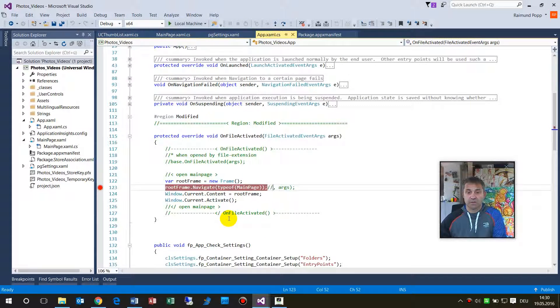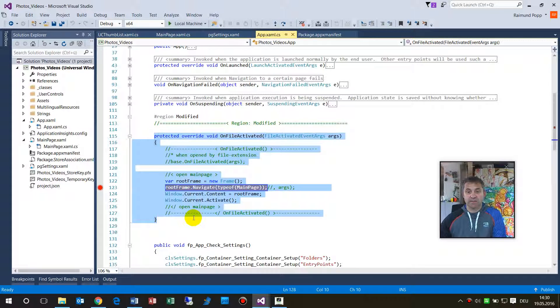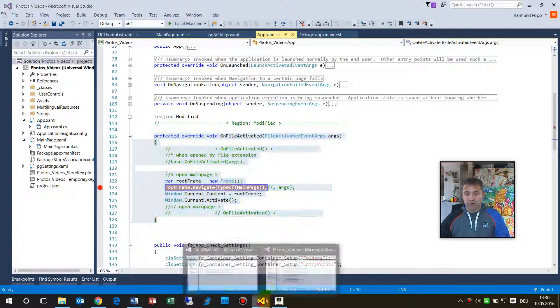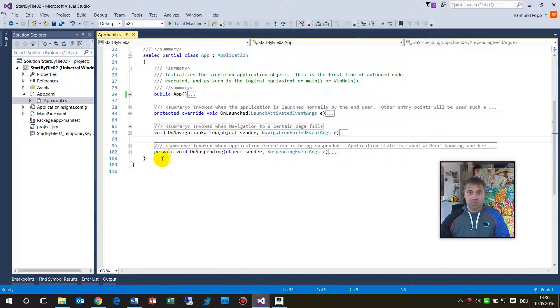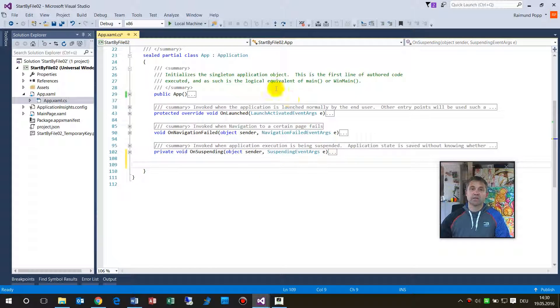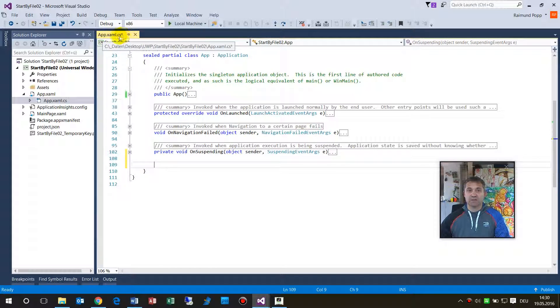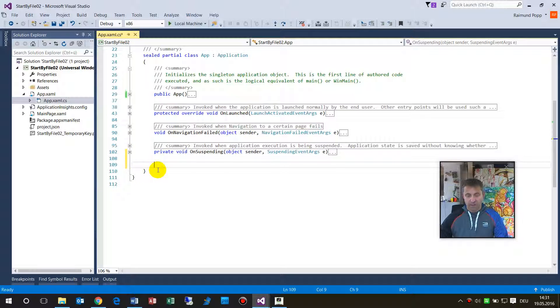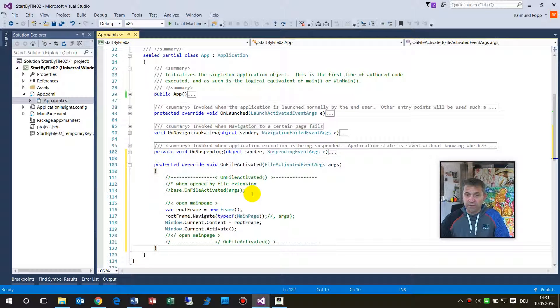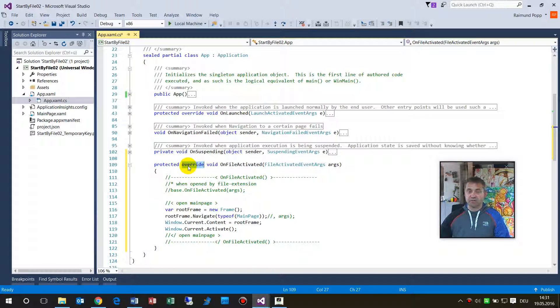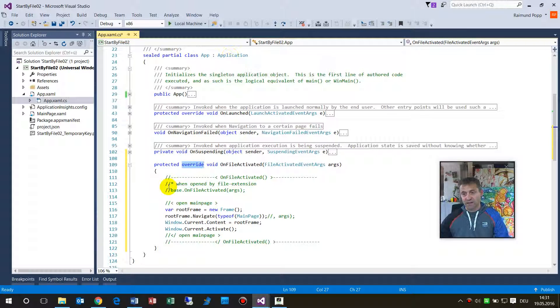There we have to open it with here OnFileActivation. That's the code, so this is an override. What you have to do, you go into the app.xaml.cs file here on the solution explorer and then you include dropping this OnFileActivation. This is an override because the stuff is already written in the application class.